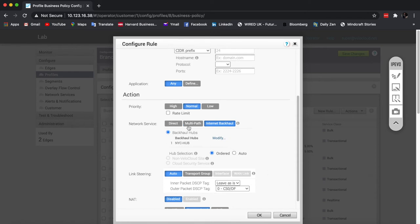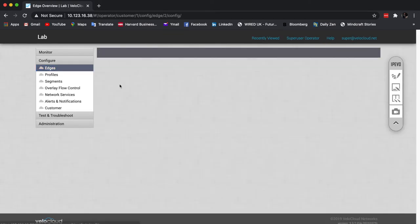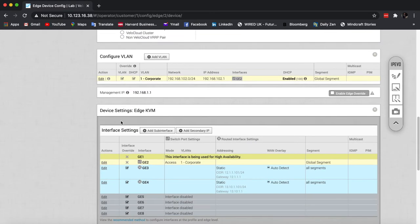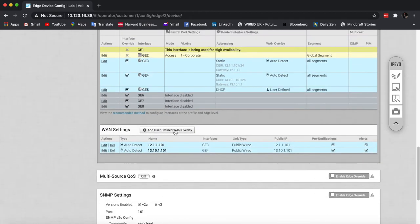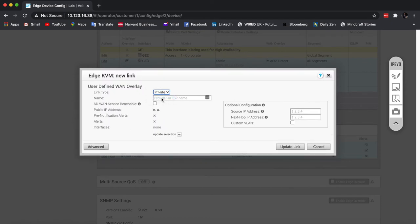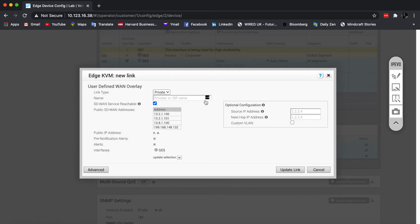Now, by default, the edge will connect to the gateway if the circuit is marked public, or if the private circuit has service reachable ticked. So if I click on an edge and go inside the device tab, I can create a private overlay and select my interface. This button tells the edge that although this is a private circuit, on the other side there is a way out to the internet. So in case my public circuits fail, make sure that you connect to the orchestrator via the private link and also reestablish the connection to the gateway. So in case I'm using the gateway for SaaS or NVS, there is a possibility to cross the private circuits.